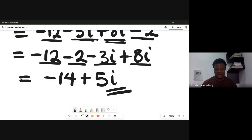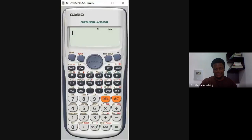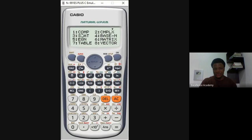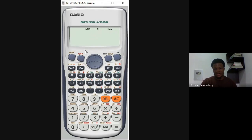Let's check this using the Casio calculator to see if we get the same answer. First, put the calculator in complex number mode: press the Mode key, you'll see 'CNPLX' which means complex — press 2. You can see 'CNPLX' now appears at the top, so complex number mode is active.